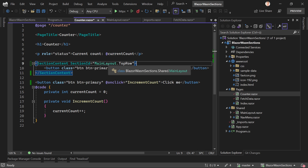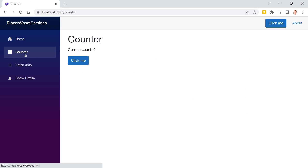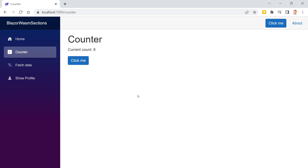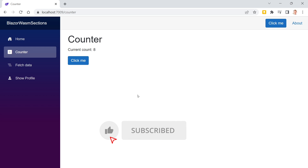After restarting, everything still works the same — we see the date, temperature, and the 'Click Me' buttons in the top row. That's it for this new sections feature in .NET 8 Blazor. I'd love to hear your thoughts in the comments below. If you learned something, please hit the Like button and subscribe to the channel. Thanks for watching and see you next time!